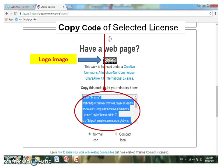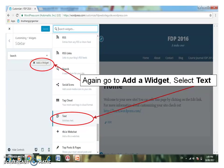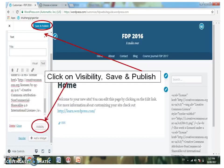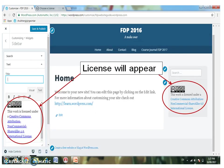Choose proper answers to the two questions in the given box under license features. As you choose the answers, you will find that as per your answers the logo images will get changed. Next, copy the code of the selected license. Again, go to your web page, then go to Add a Widget, and further select Text as shown here. Then paste the copied code. Your license will appear. Then click on Visibility and Publish.